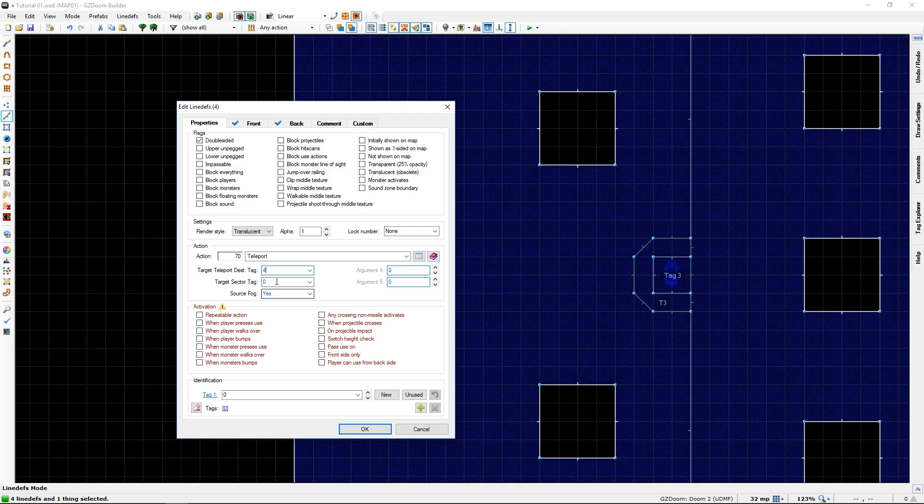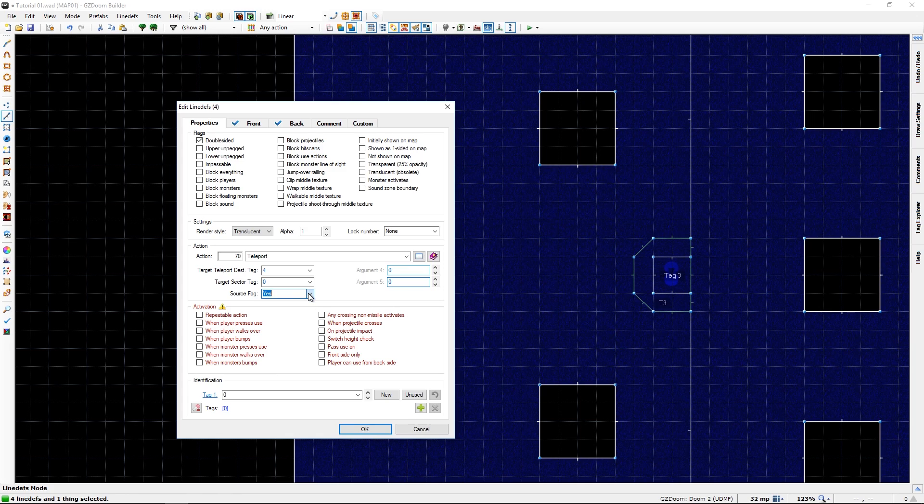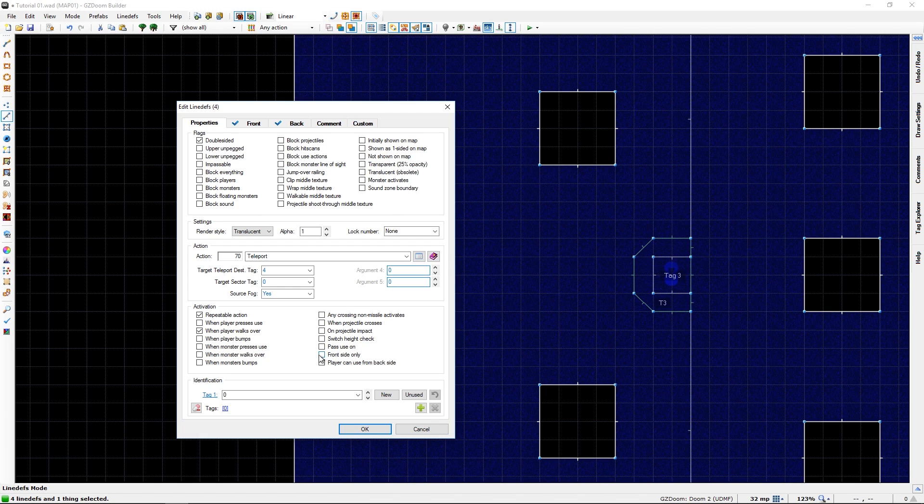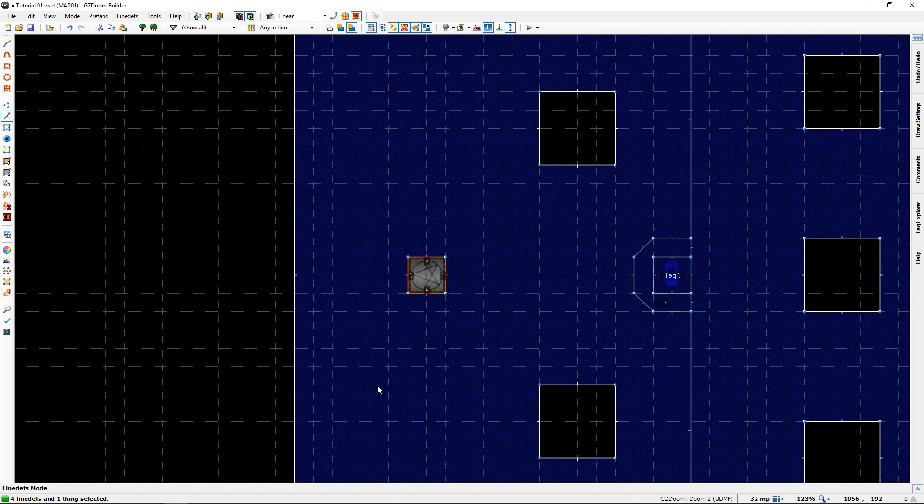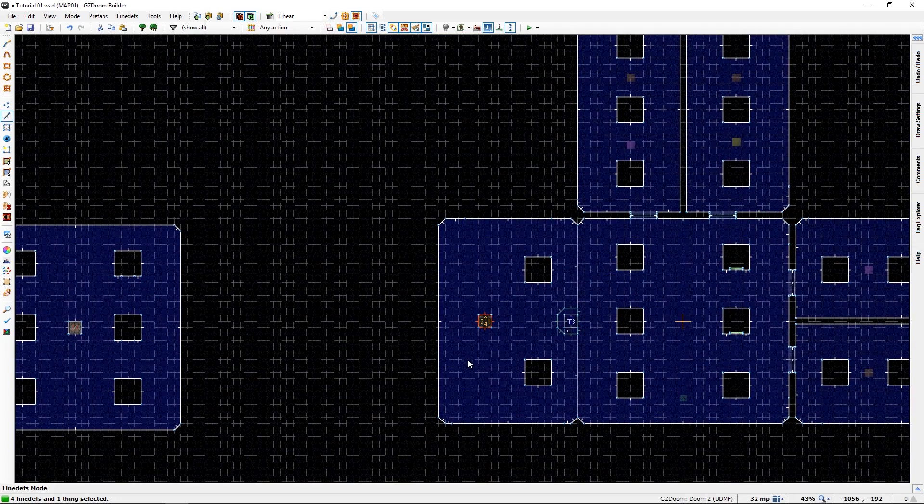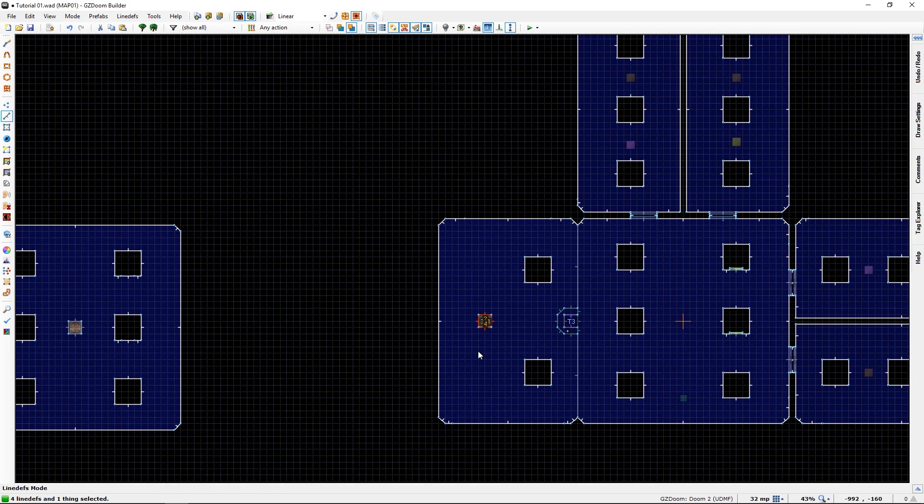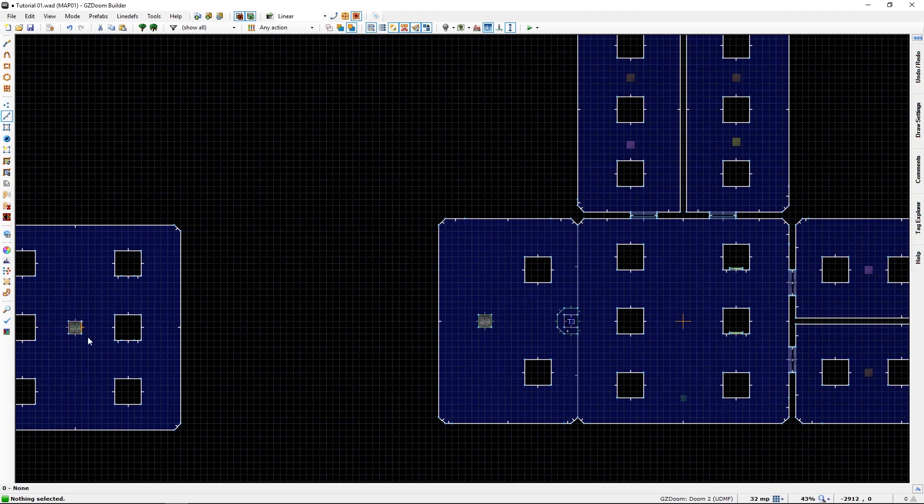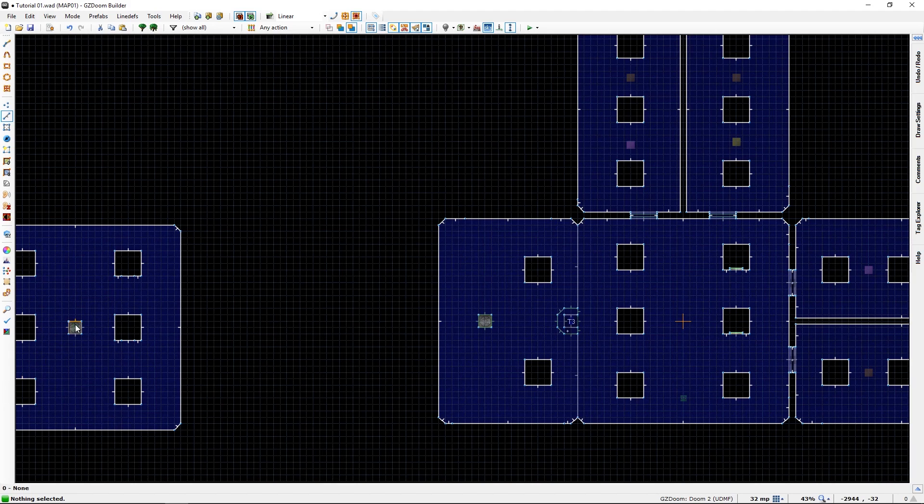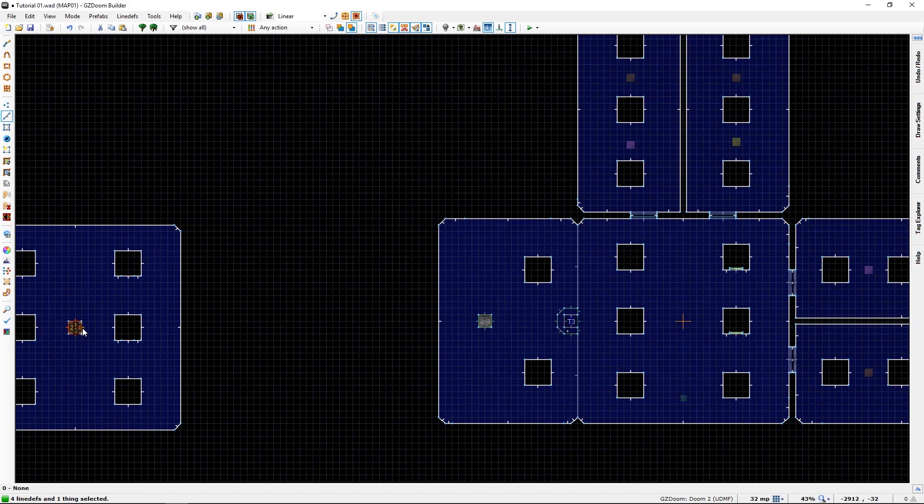We don't need to worry about that I think. Source fog yes. We can turn it off here as well. It's a repeatable action when player walk over, front side only. Let's go with that here as well. Now if we, yeah, the teleport destination lights up when you go over the lines. So we are connected to that.